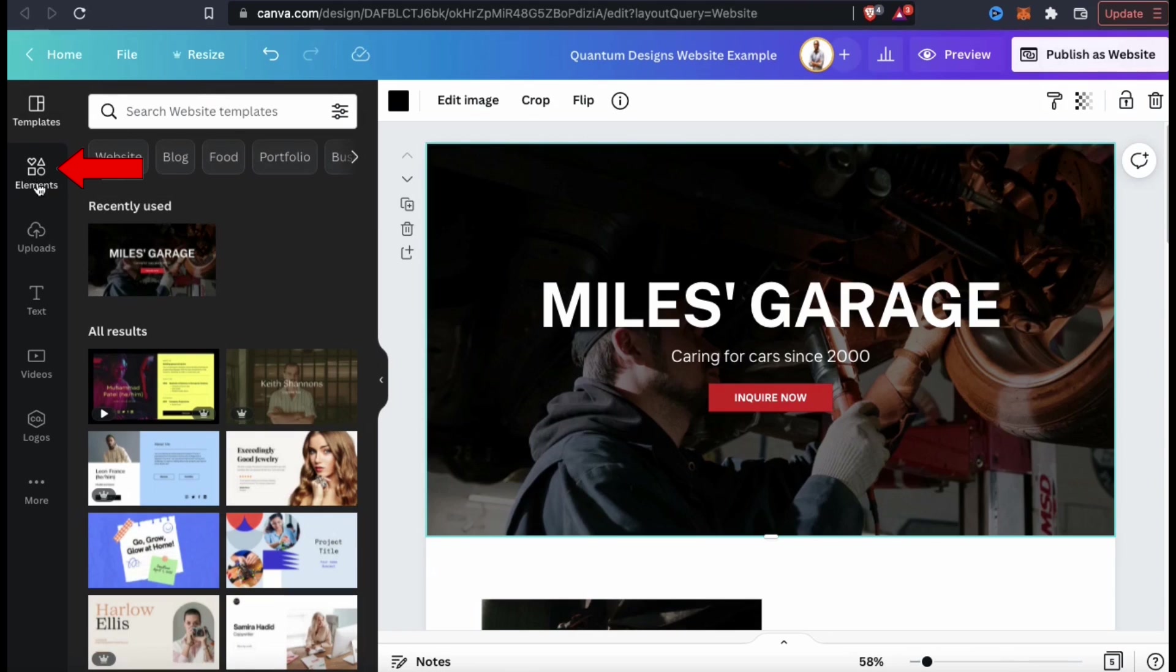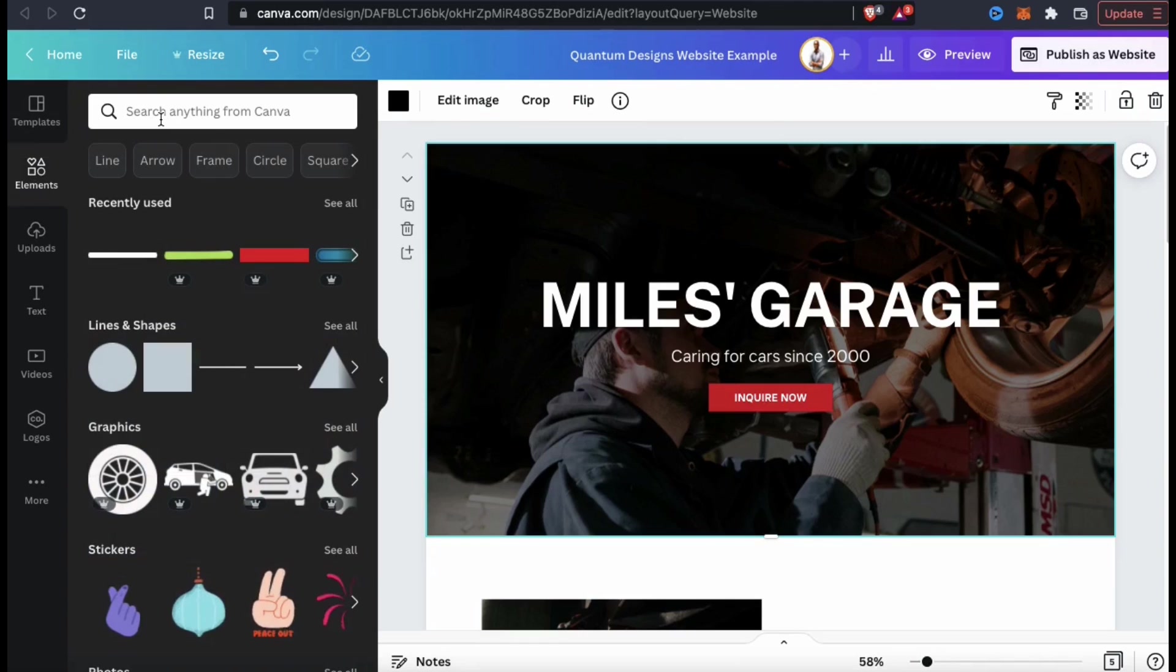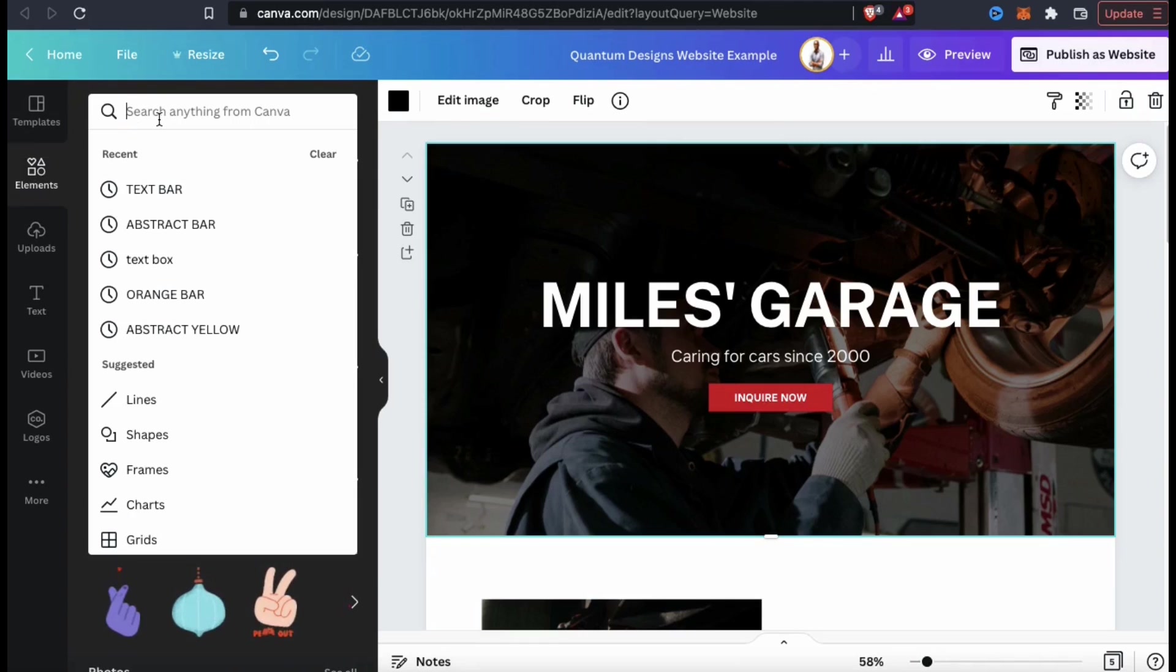To find a cool background to use for my homepage, let's go over to the Elements tab. Here's where you can search the Canva library for tons of cool images, photos, graphics, videos, and tons of other cool elements.